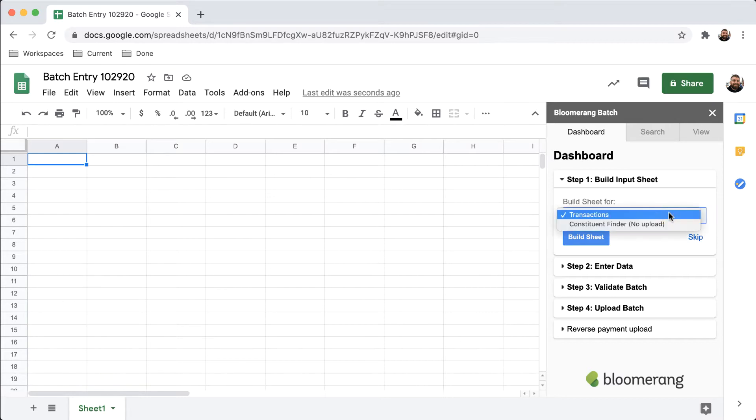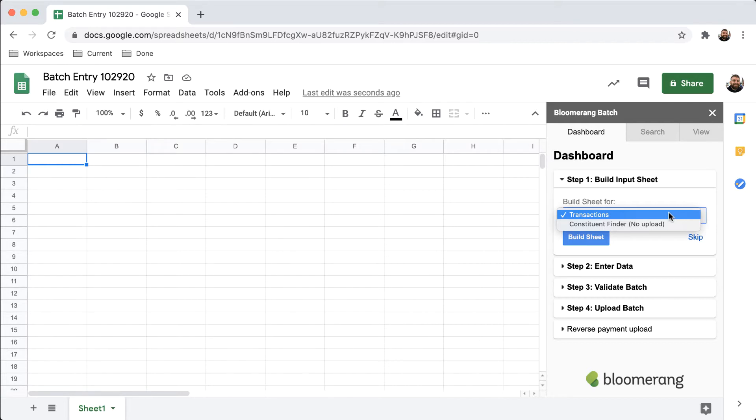In Step 1, choose what kind of batch you would like to build a sheet for. For most batches, choose Transactions. To populate the sheet with constituent data only, choose Constituent Finder No Upload.